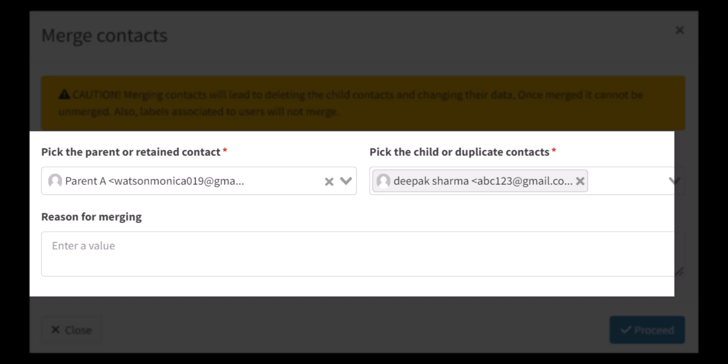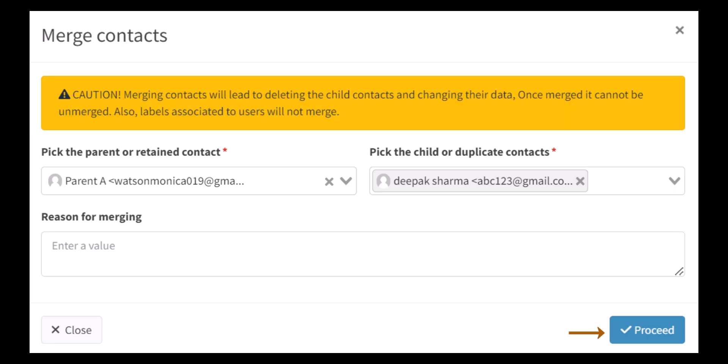The existing fields in the parent contact cannot be overwritten; only empty details in the parent contact will be overwritten by the child details if present. After the merging procedure, the child contact will be deleted and cannot be restored. Now let's see the process of merging contacts in Faveo.